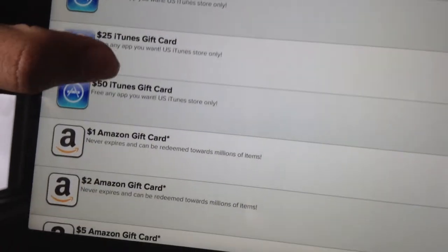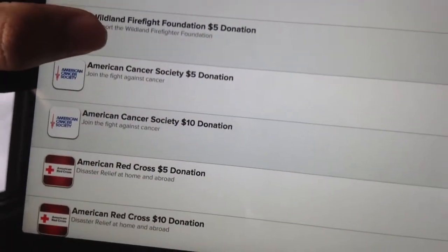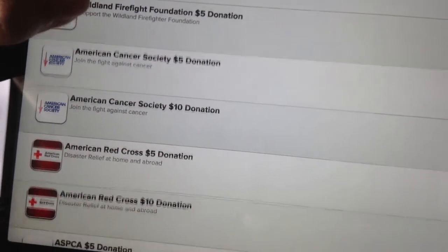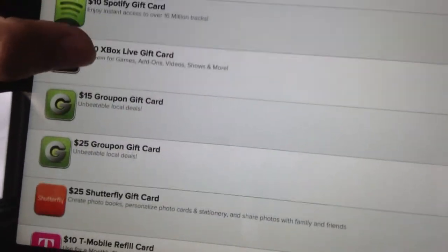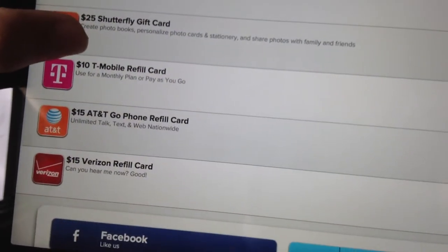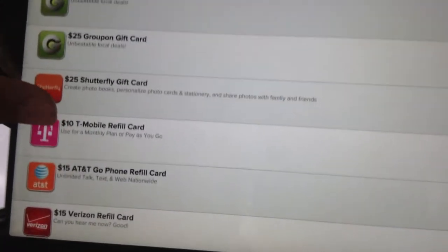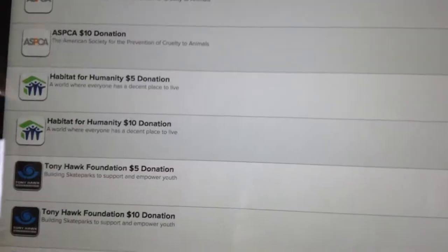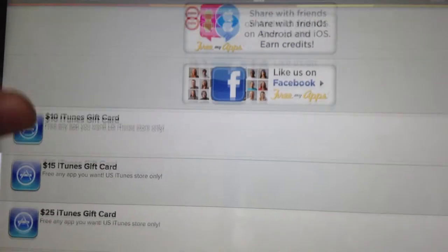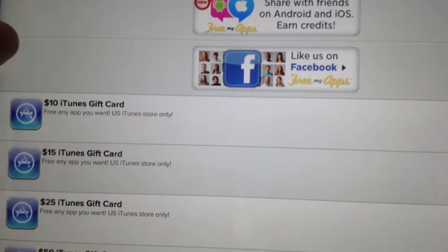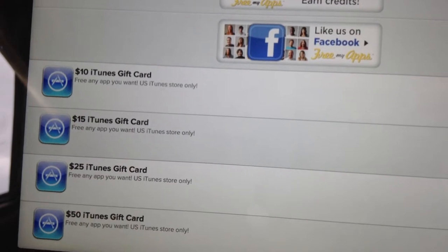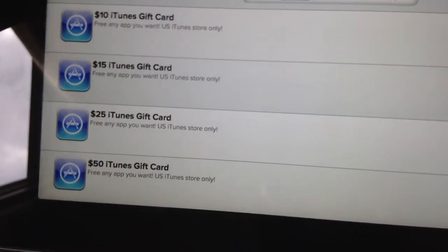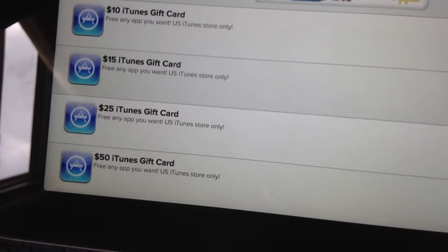If you go to the gift cards option, you can get a $10 Amazon gift card, make an American Cancer donation, or get carrier refills for T-Mobile, AT&T, and Verizon.